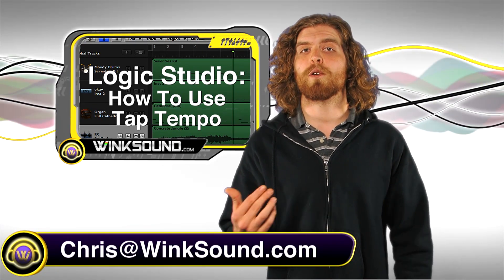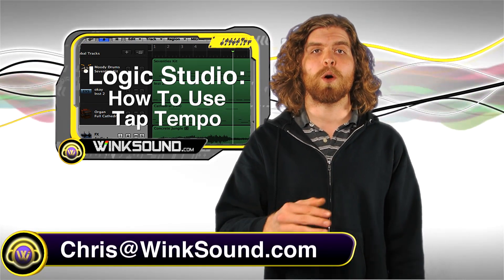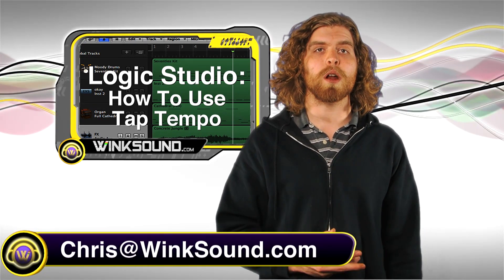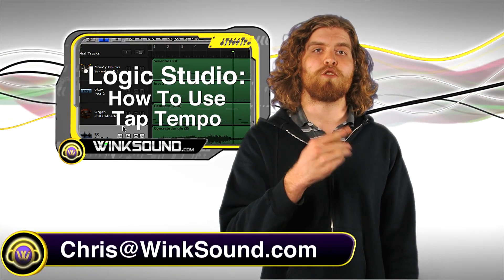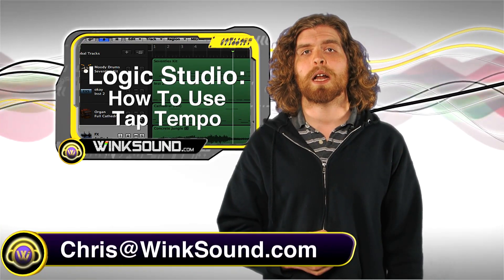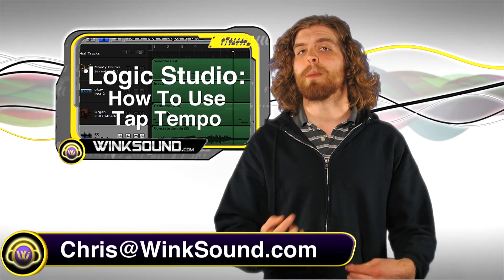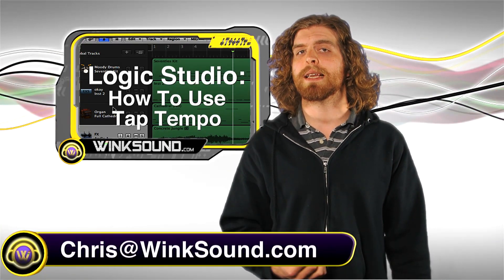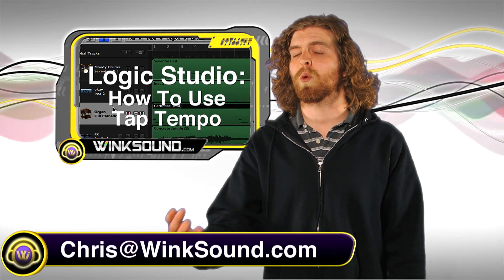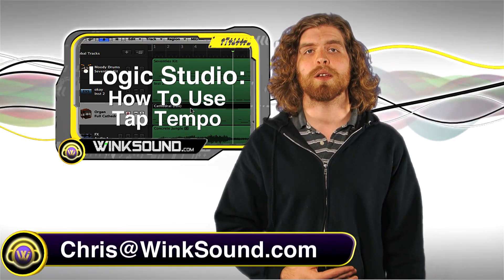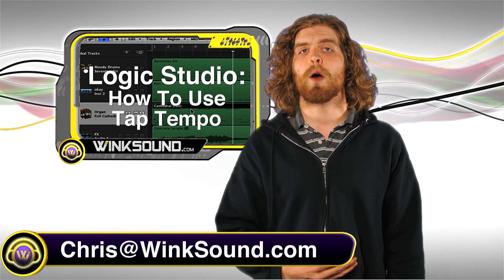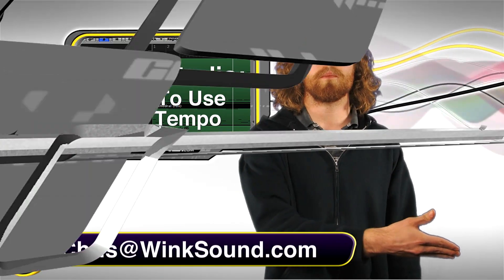This is great for finding out the tempo of that sample that you want to use or to find the tempo of that rhythm that's stuck in the back of your head. Remember you can always get in contact with me with any questions, comments or ideas at chris@winsound.com.